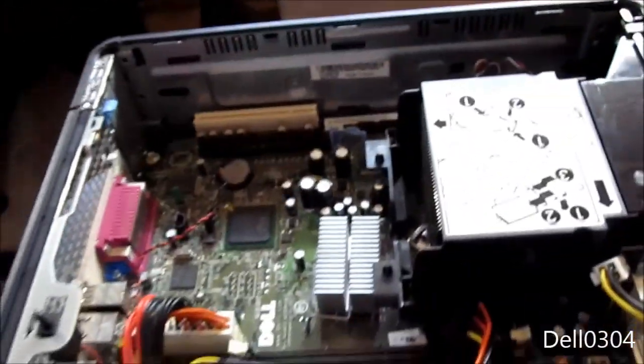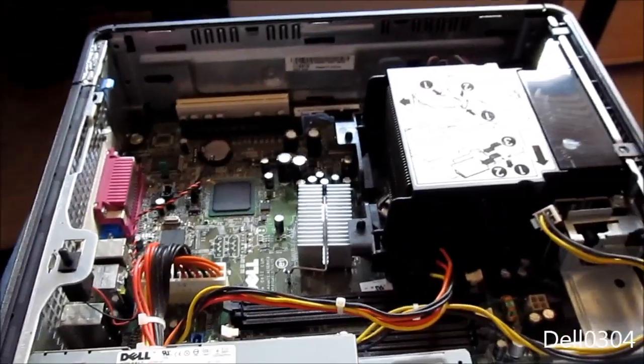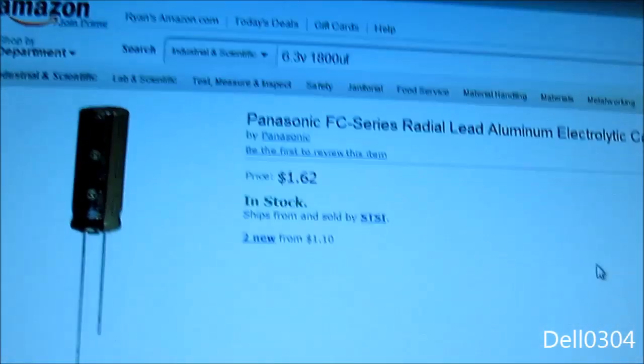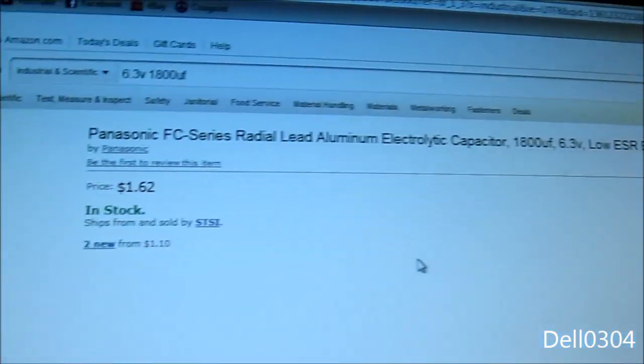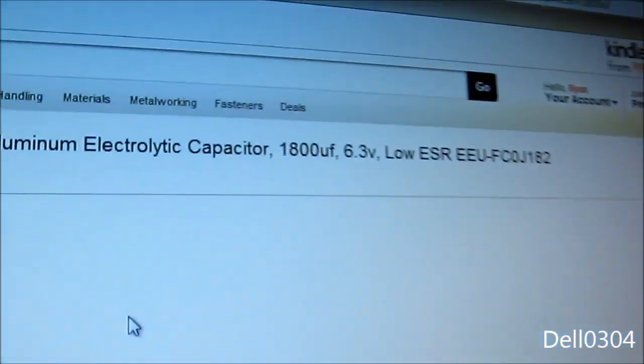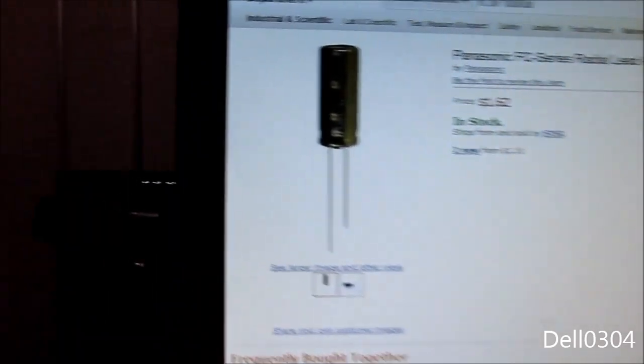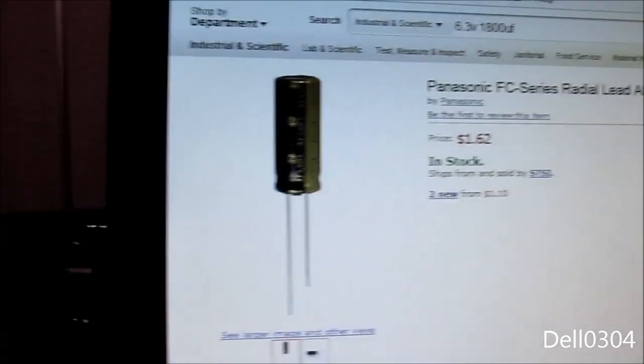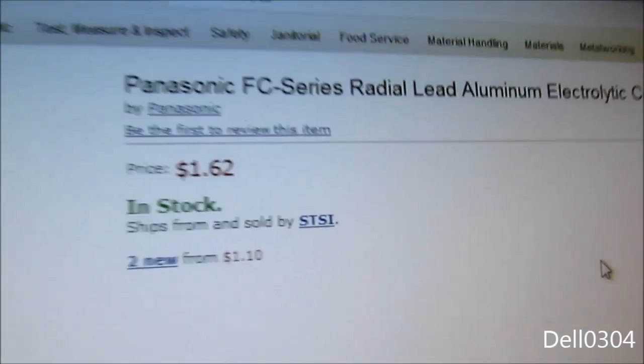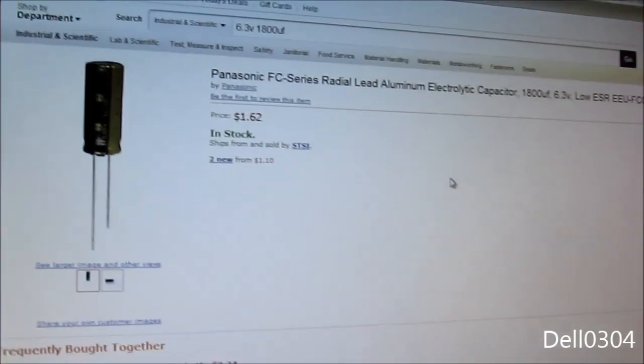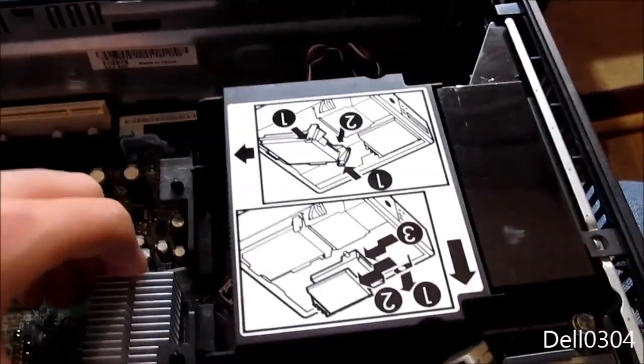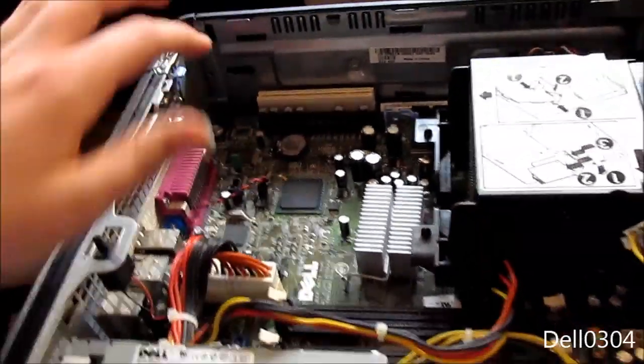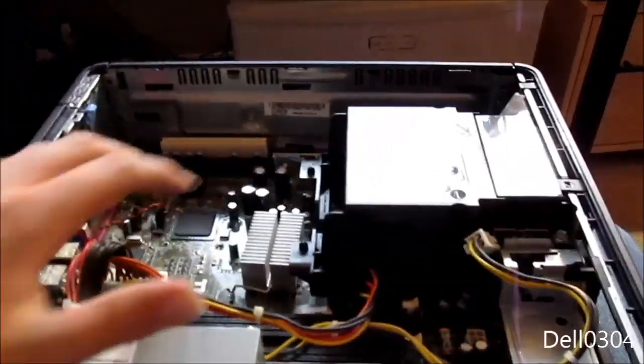What I'm gonna do is fix this thing. I'm going to order a Panasonic capacitor that matches the spec of the old one for a dollar and 62 cents. I mean that's worth it.